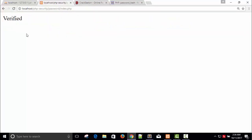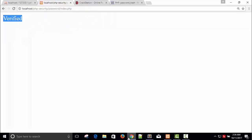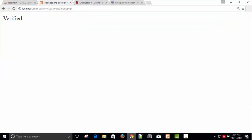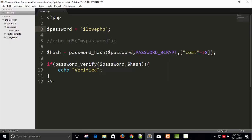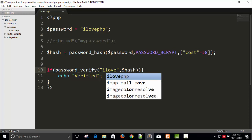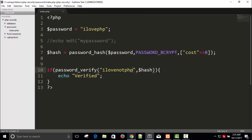Refresh and you can see it says 'verified'. If you use a different password — for example 'I love not PHP' — you will not get any output, meaning the password is not verified. That is how password_verify works.